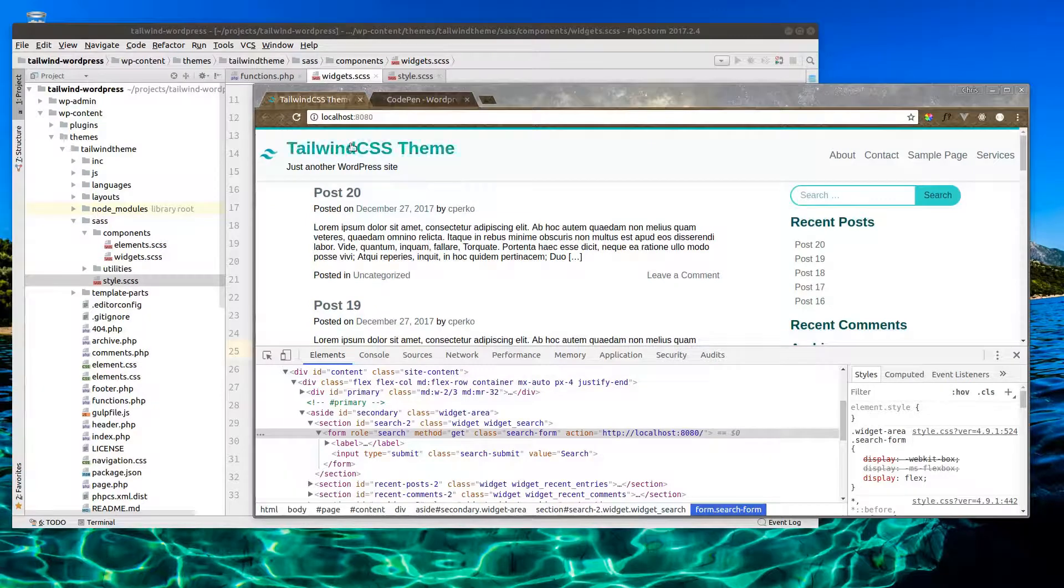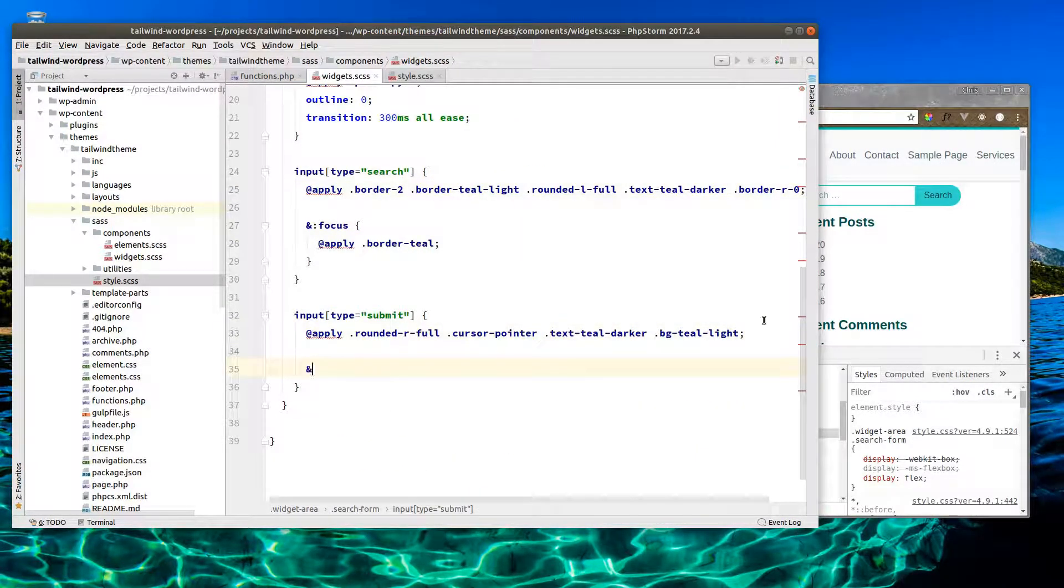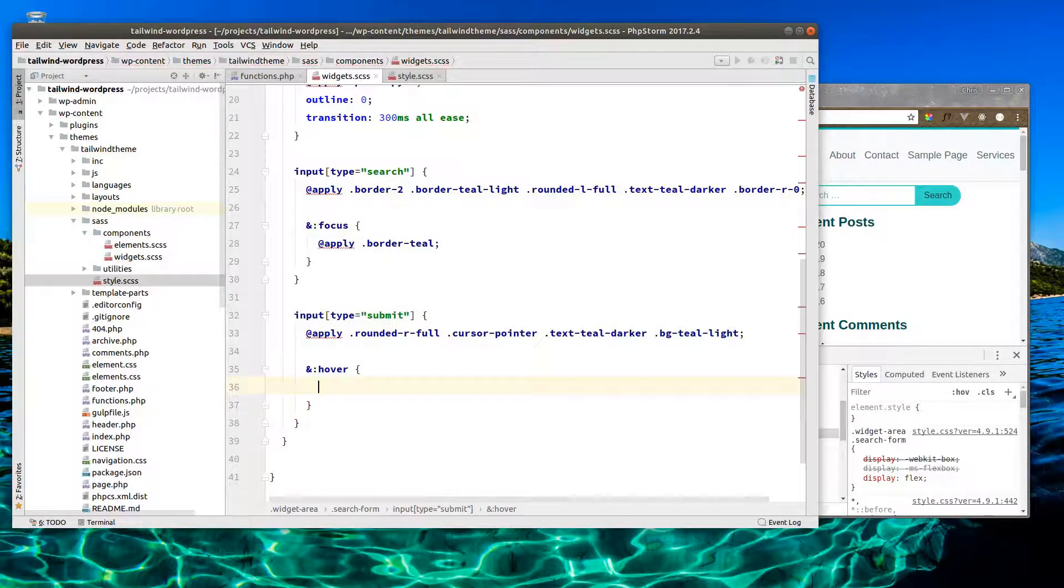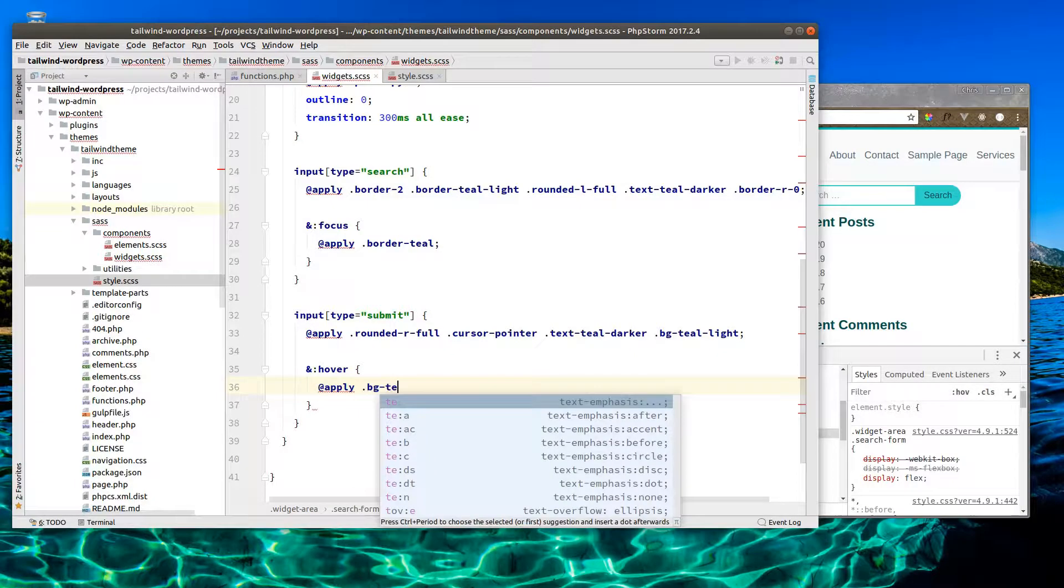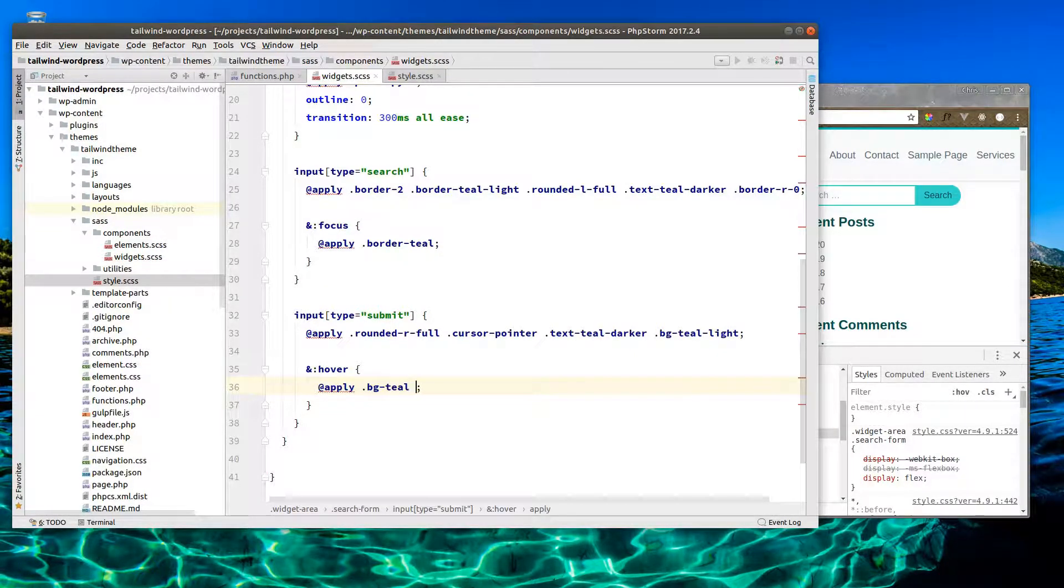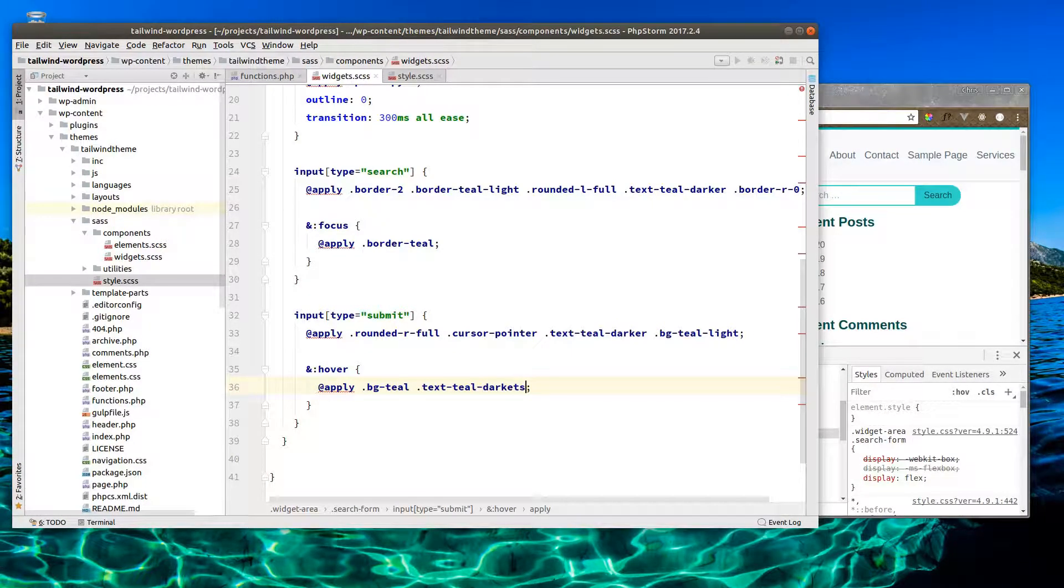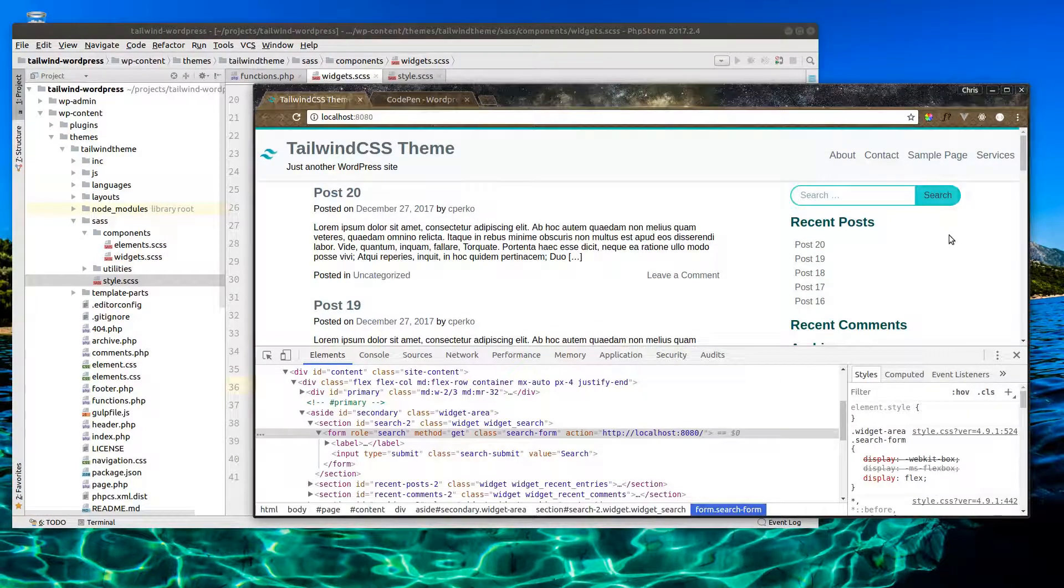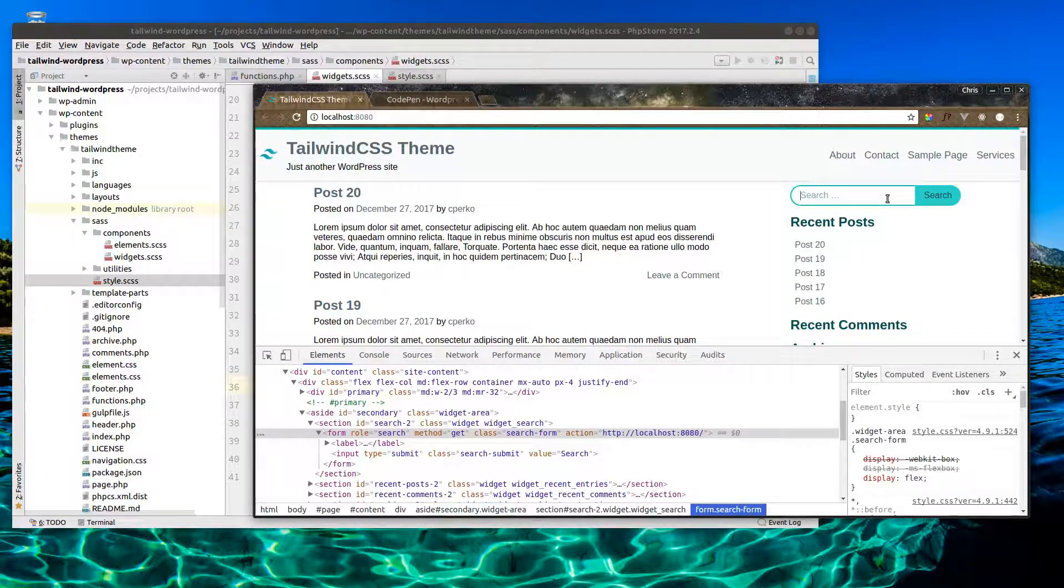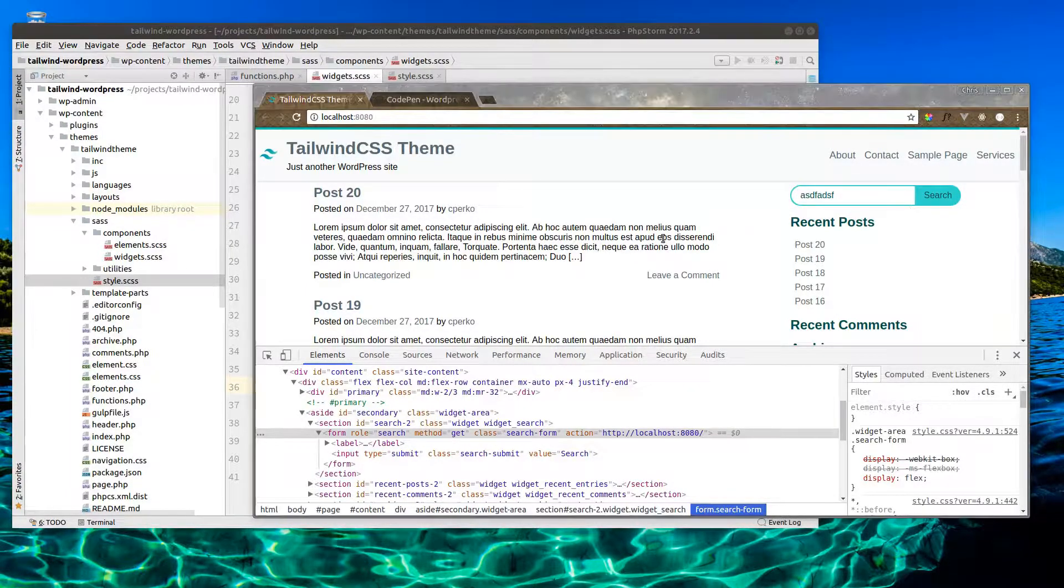Now on our submit button, we'll do hover. So when we hover on the button, what do we want to happen? Let's apply bg-teal, slightly darker there. And then also let's do text-teal-darkest. This will give us more indication that this is actually a button. There we go. We can search, hover, it all looks good.